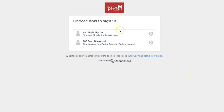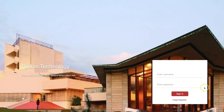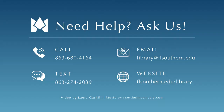To access these databases, you will need to sign in using your OpenAthens login information, which should be the same as your FSC single sign-on username and password. And remember, if you have any questions, your librarians are always ready to help.